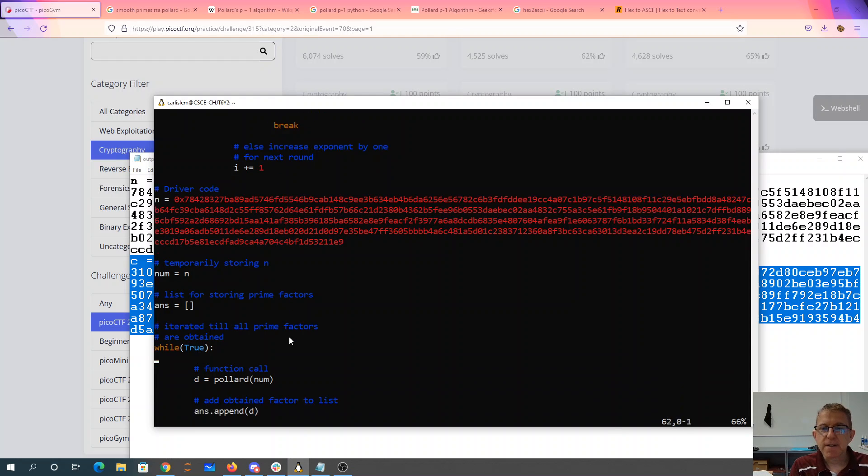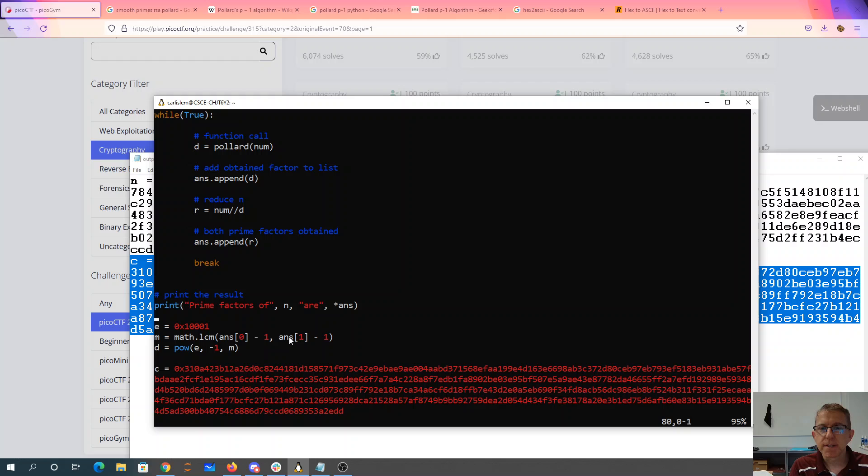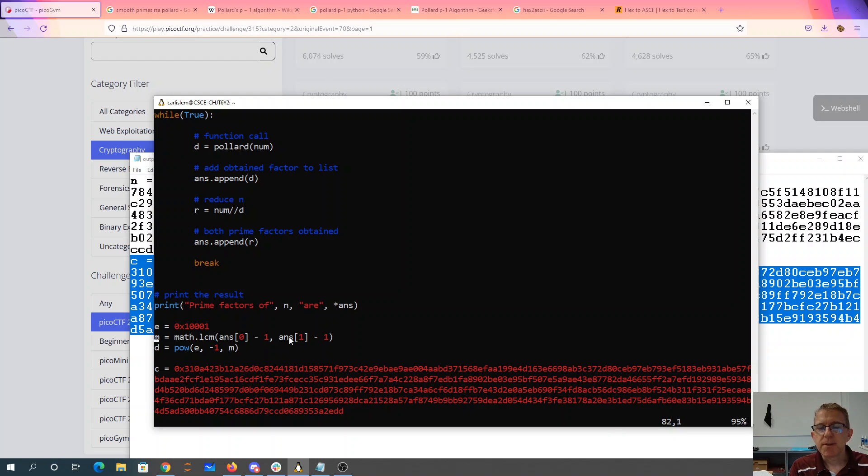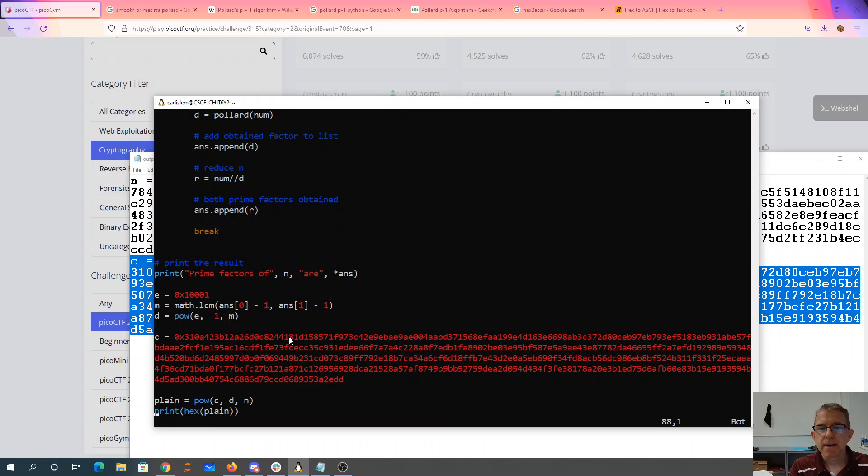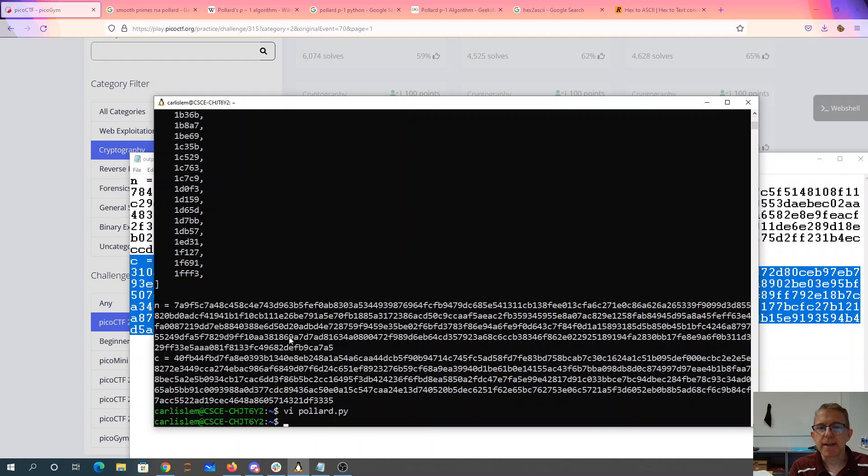So once I have found the two factors, I know e from gen.py, 65,537. I compute m, which is the least common multiple of p minus 1 and q minus 1. d is the multiplicative inverse of e. There is my ciphertext. I raise it to the d power mod n. I print it in hexadecimal.